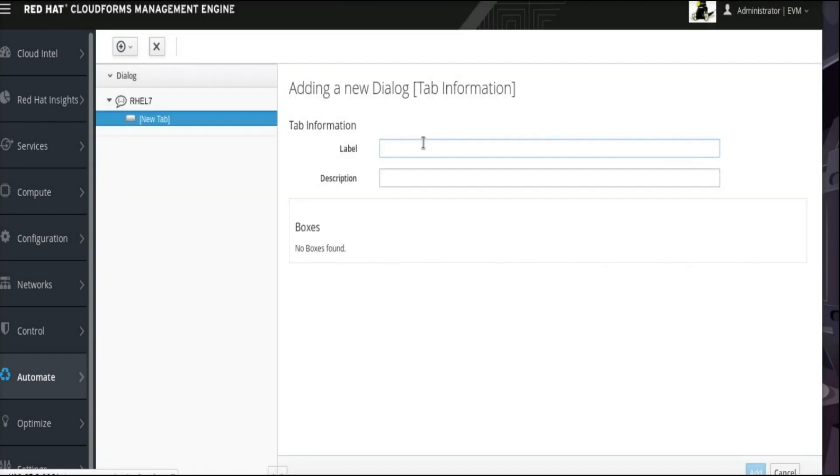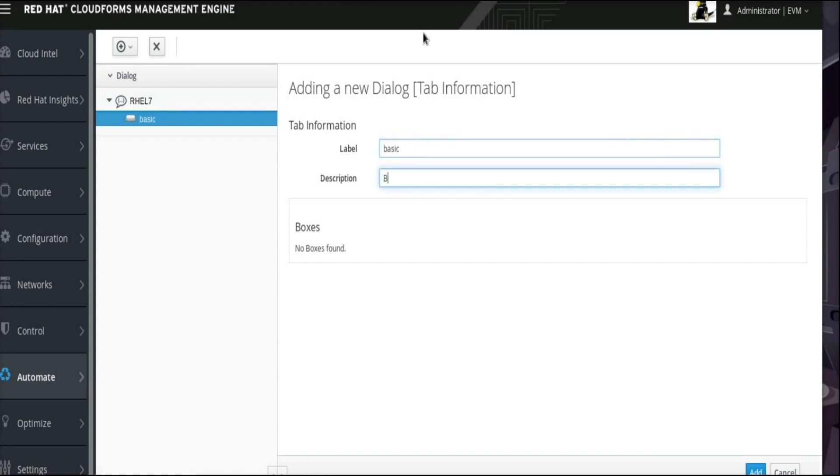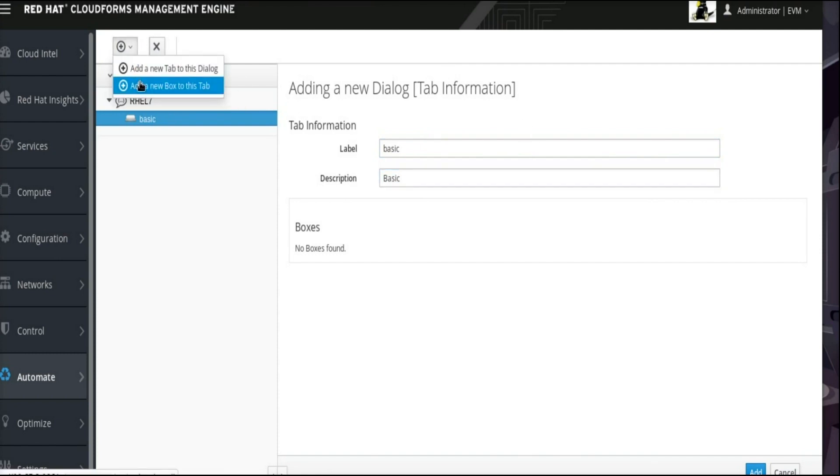This new tab will appear under the RHEL 7 dialog. This tab is going to have basic fields required to provision an instance. So this example will use Basic as the tab label and description. Click the plus sign drop-down menu again and select Add New Box to this tab.